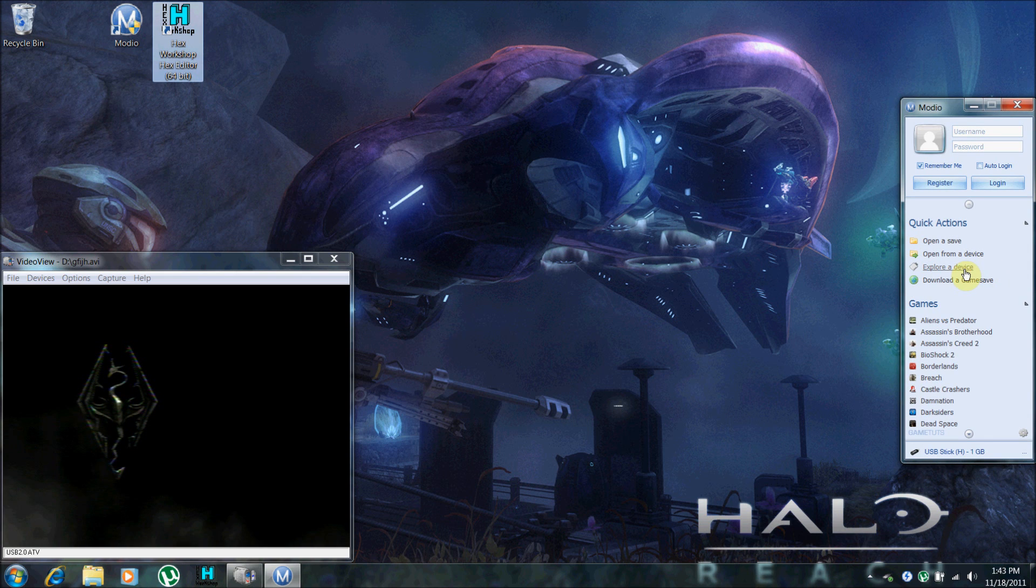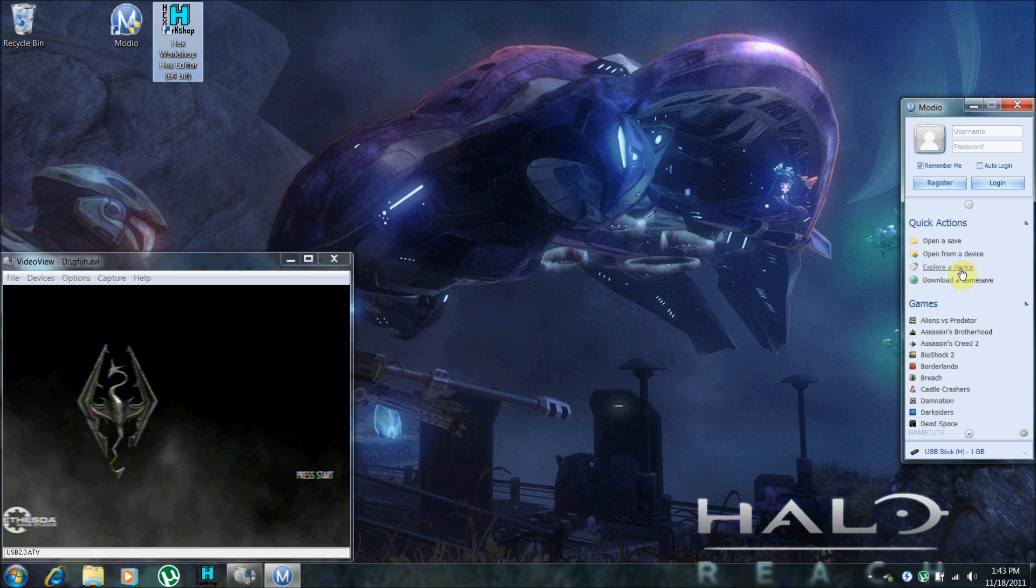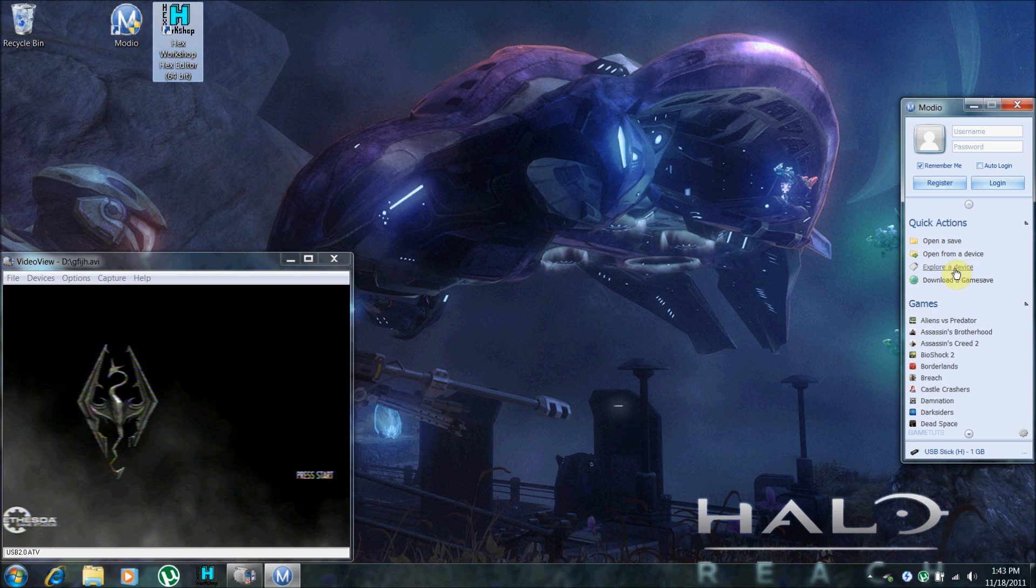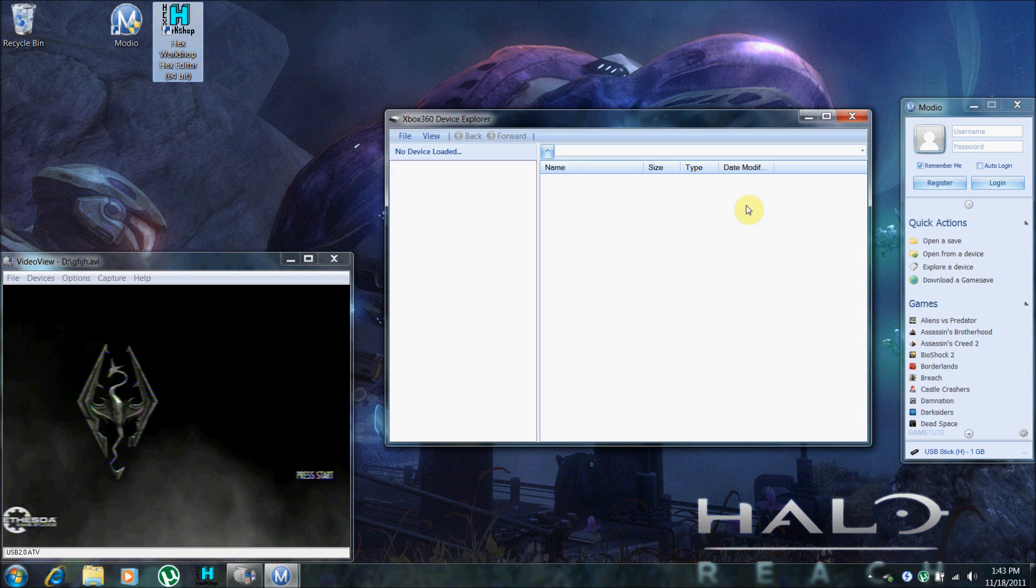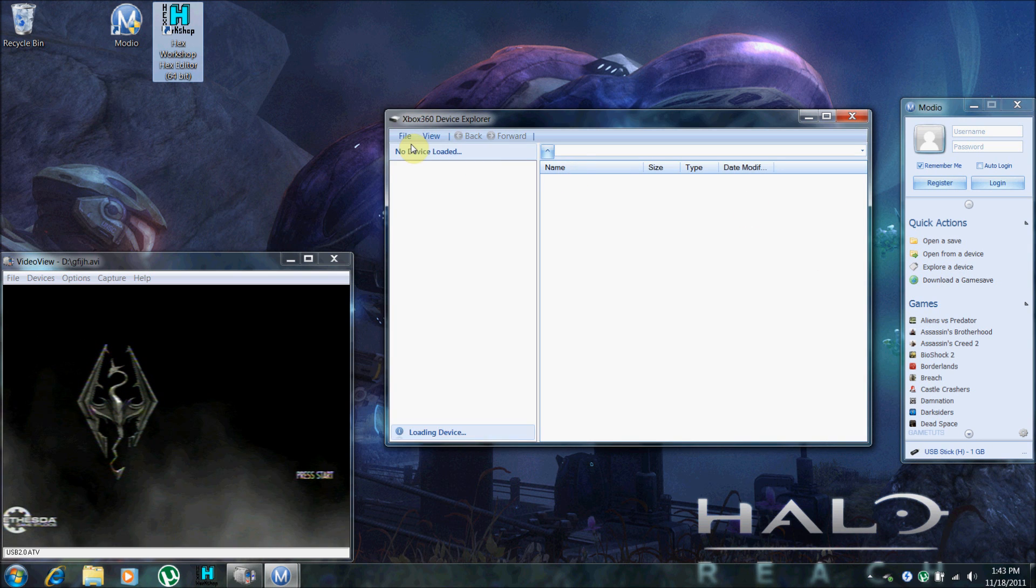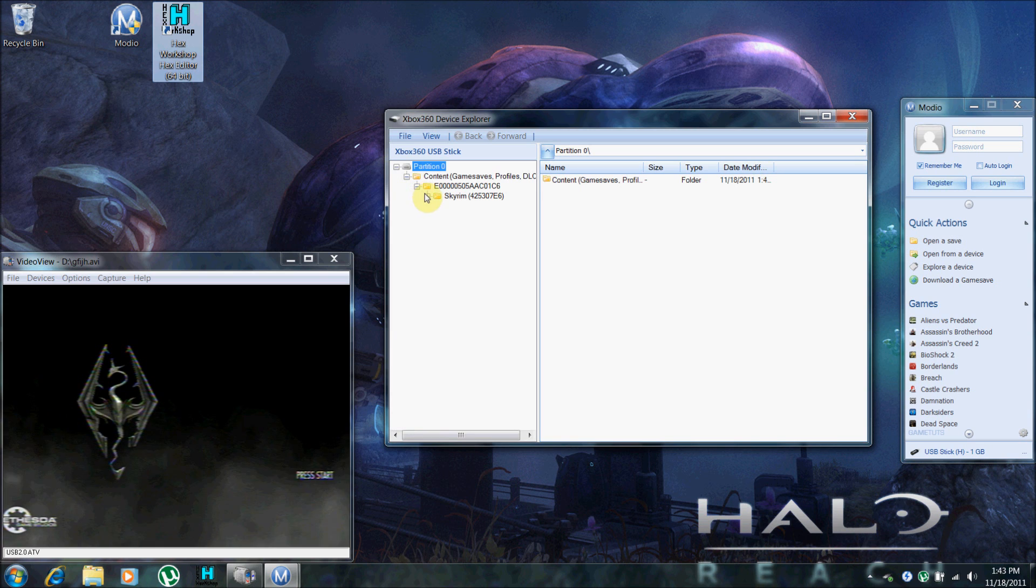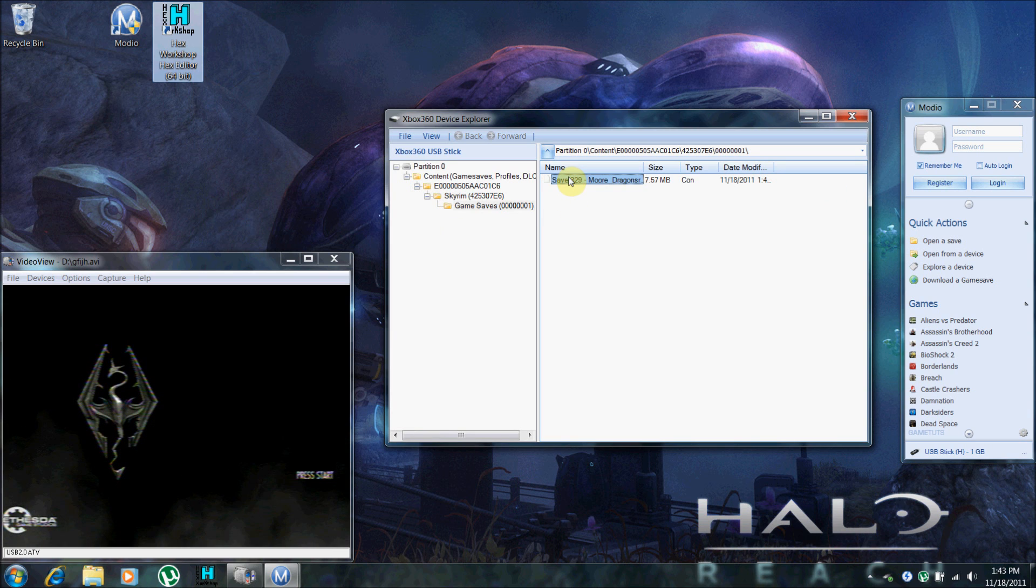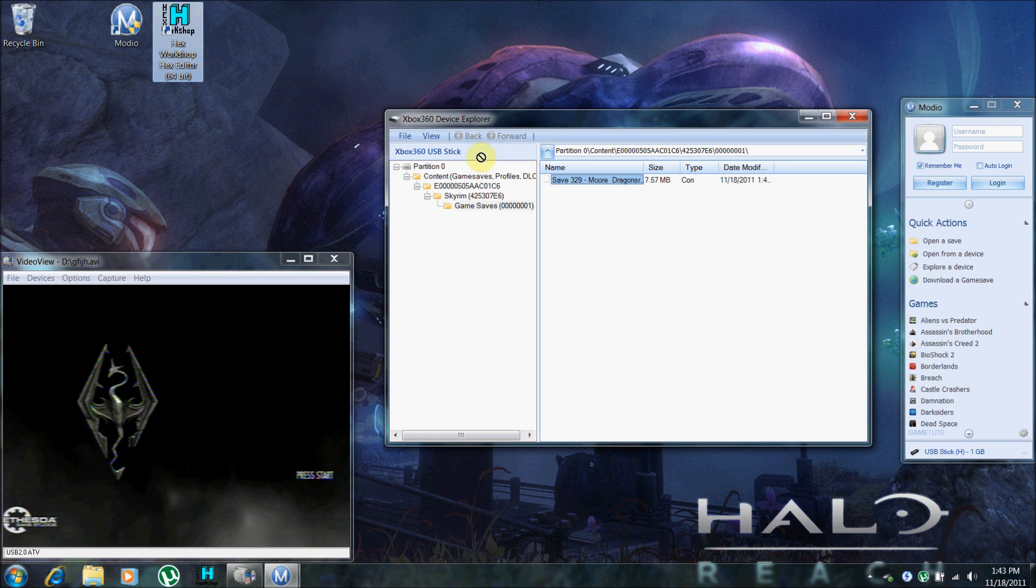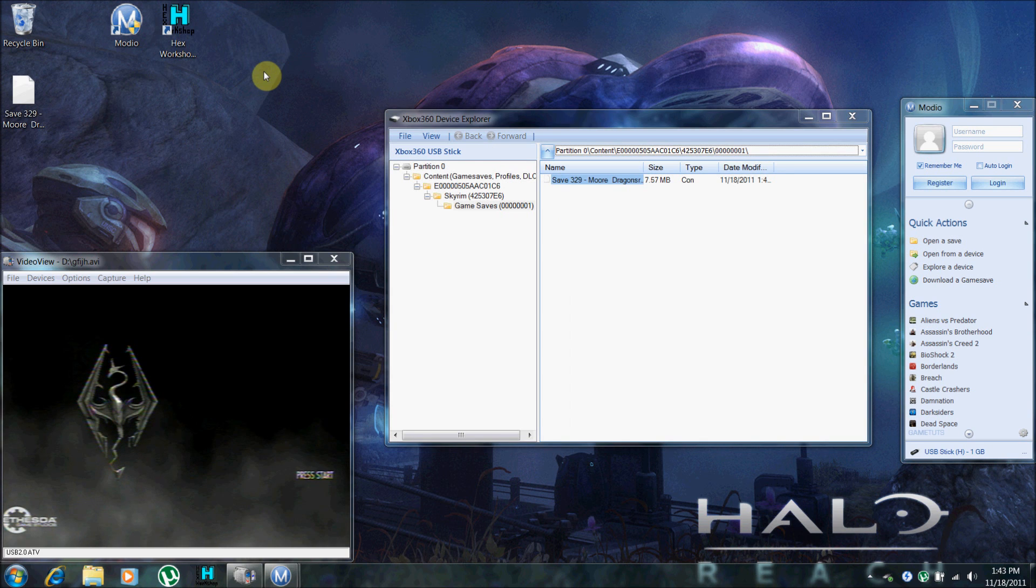Alright, once you open up Modio, you want to go to explore device. You can also use Horizon, I just use Modio. And move your save file to the desktop.